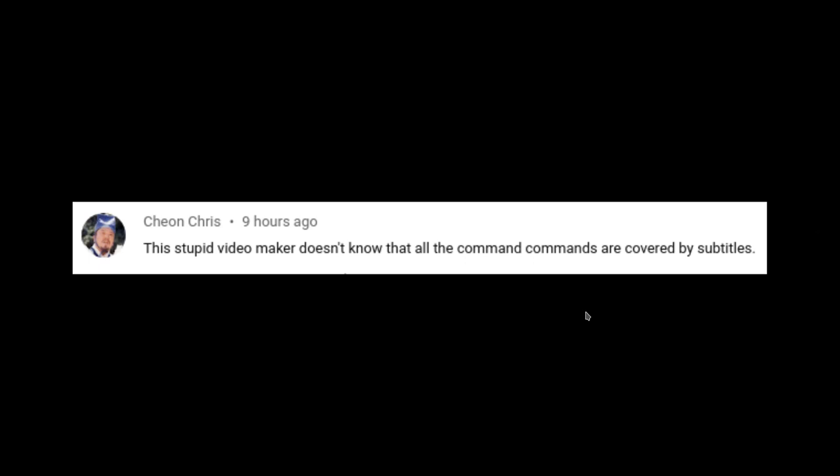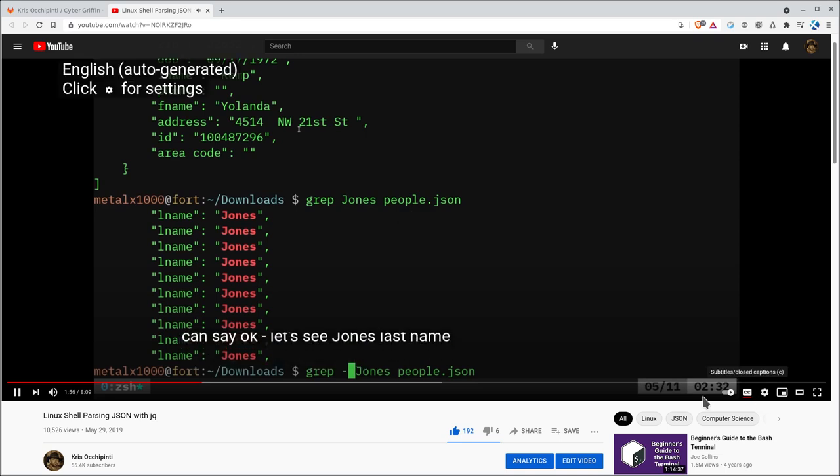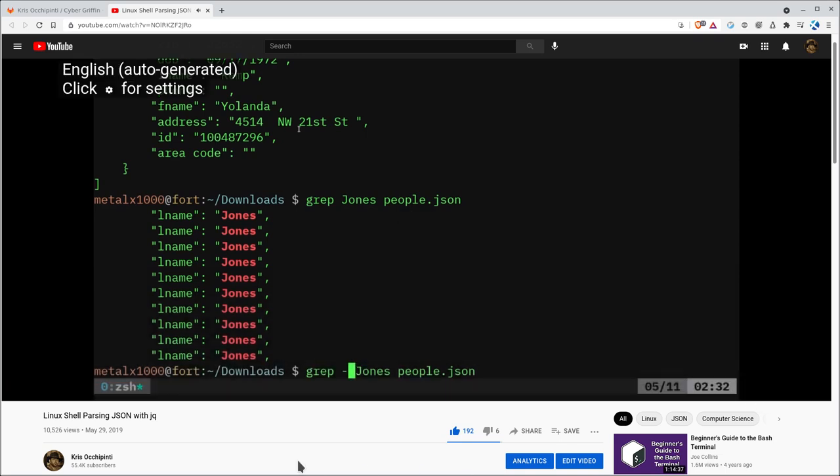But let's go over to YouTube and see the video he's talking about. I'm going to play this and click on the closed captioning here, subtitles.